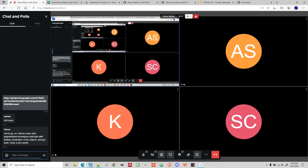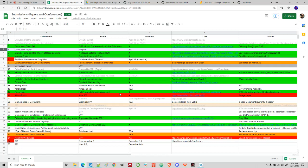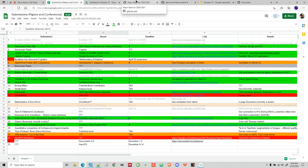Tharun says he has to go — he'll try some data augmentation techniques, start with finding coordinates of the objects, and get back. Have a nice week. Thank you for attending, Tharun. We'll be working on that as well. There are still some outstanding things. If you're interested in working on some defined problem, we have things here on diatoms and other types of computational biology projects — let us know what you might want to work on.